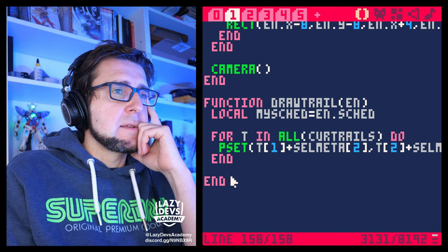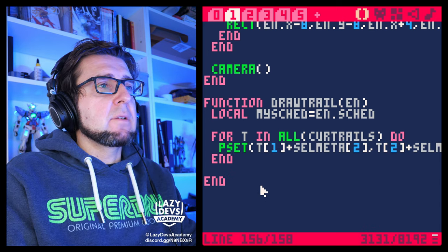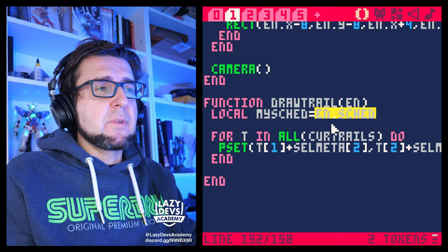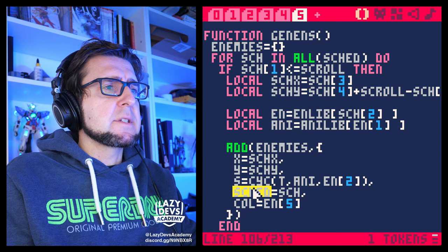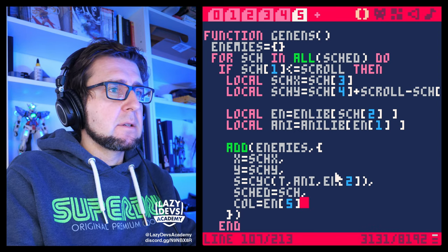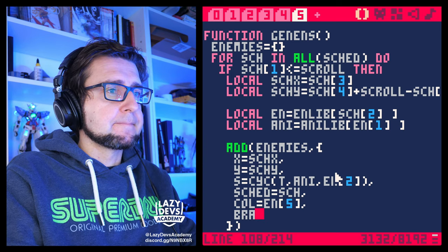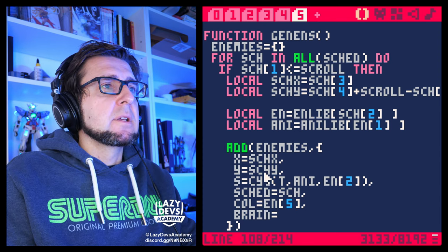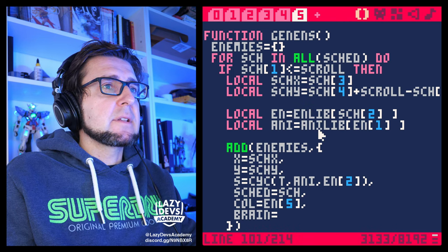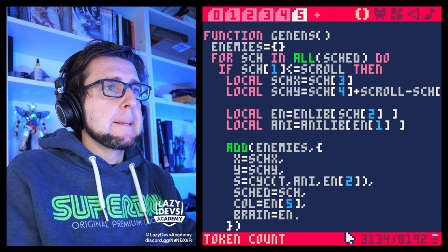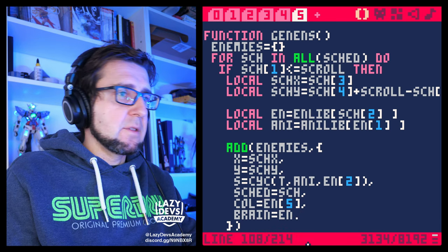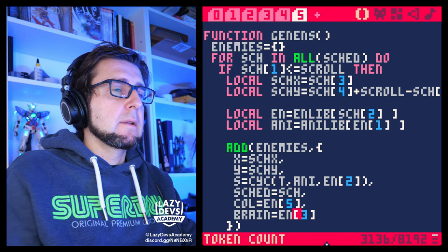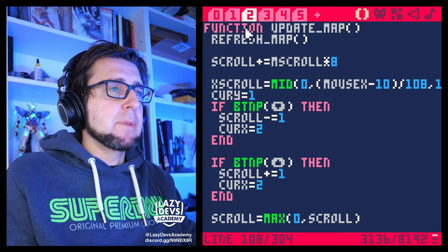Maybe just drawing the trails for each enemy might not be wise. We need to figure out the type of enemy it is. Let me look at genEnds — there's sked. Let me add the brain: let's save the brain in the enemy object. There's the nlib, that's the n we have here. Which entry is the brain entry? It's the third entry, so let's go brain[3]. We're now saving the brains inside those enemy objects that we created.